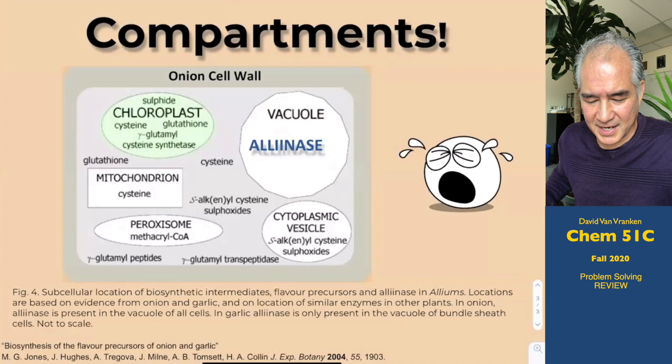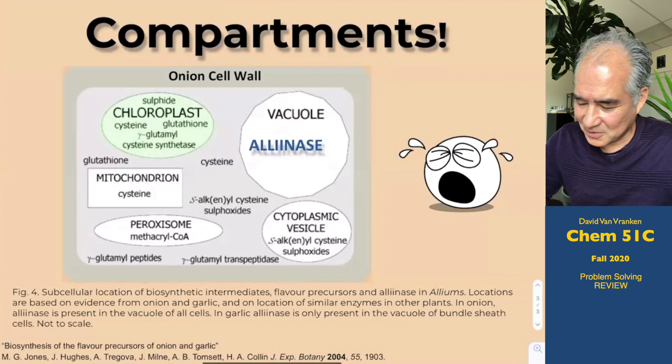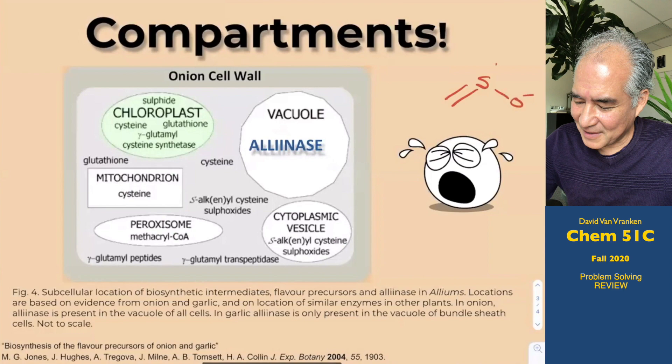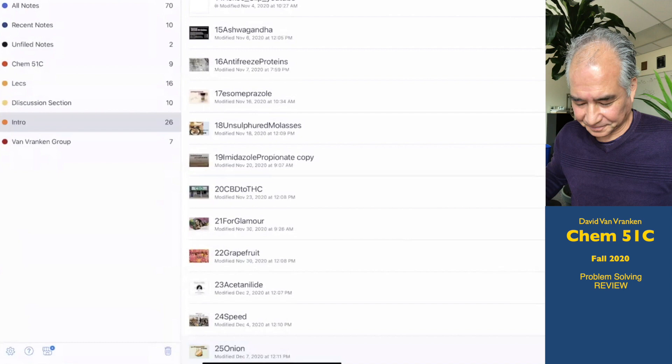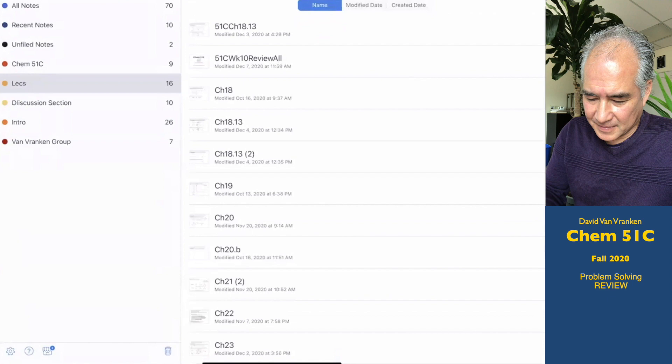Next time you're cutting onions, think about these weird sulfur compounds with functional groups like a carbon-sulfur double bond. You're probably never going to see those again in our course. Let's return back to what we've been working on.